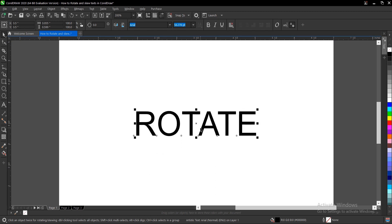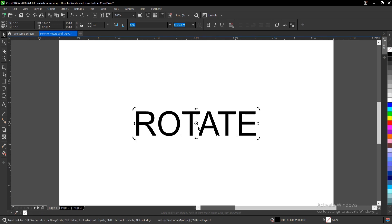Here's another trick on how to rotate a text. Once you click on it again you notice this center point here so you can actually move it to whatever area within the text. We'll move it to the text baseline.